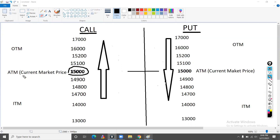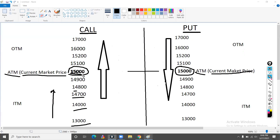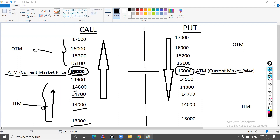Let's look at the current market price. What is the call? At the money — whether it is a call or a put, the current market price is at the money. Now look at the call in ascending order: 13,000, 14,000, 14,800, 14,900, and the current market is here. So it has already passed — this is why we call it in the money. And the current market prices above, say 16,000, 17,000, 15,100 — it is now out of the money.